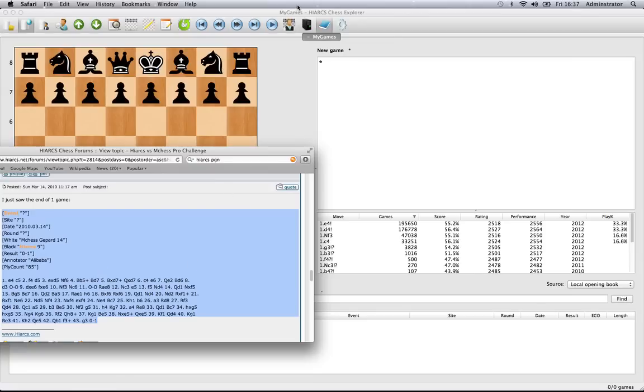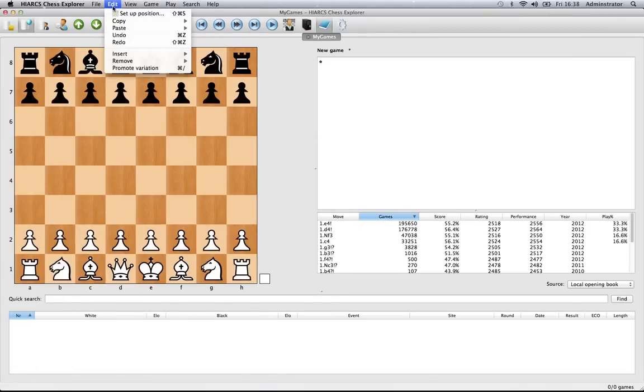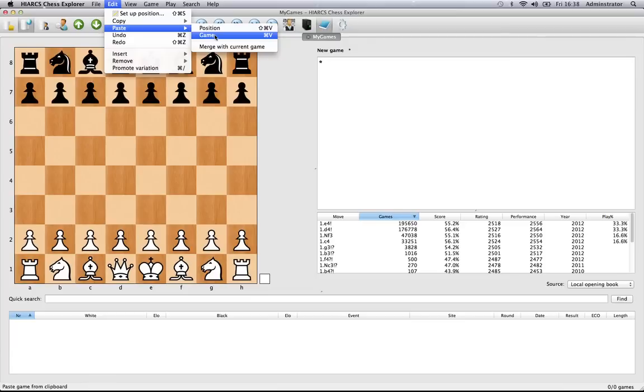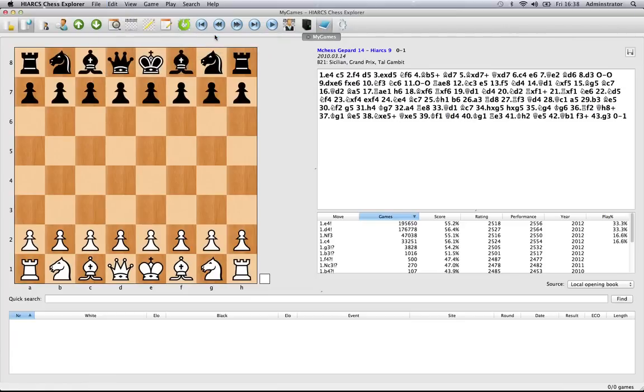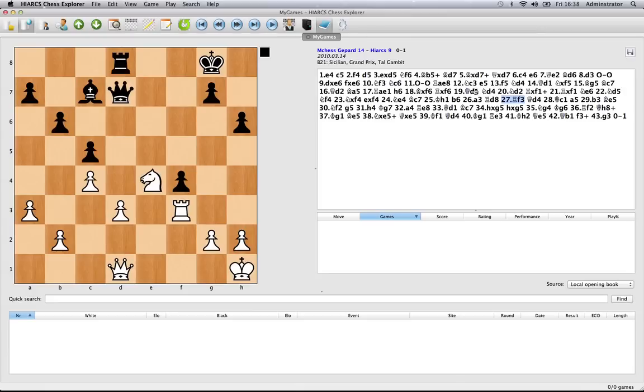Obviously you can do it in a variety of different ways. Go back into HighArx Chess Explorer and now just go to edit, paste and game. So there we go, that's literally copied all that over. You've got the names, the date, all the information and the moves. You can play through that game as you like.